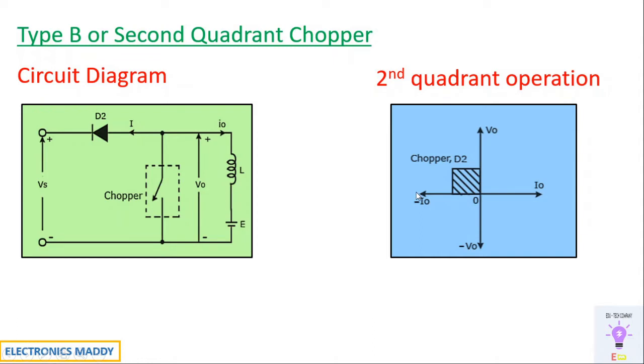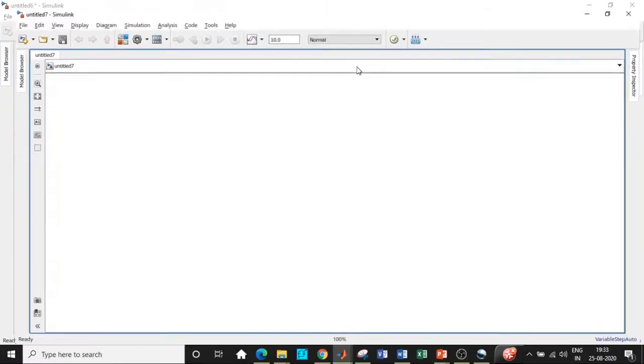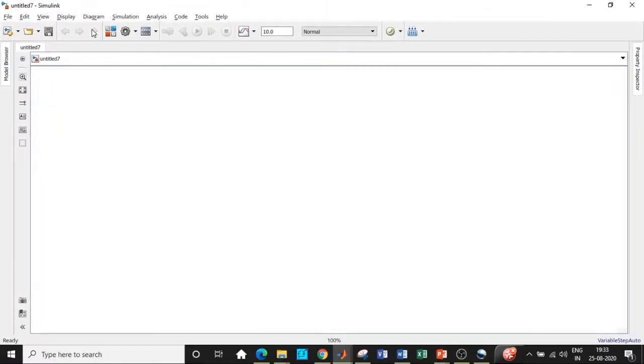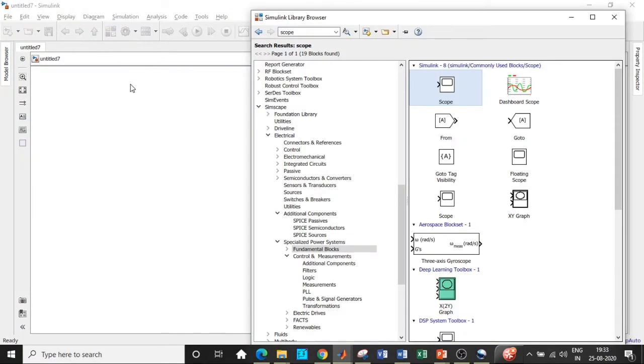So once this basic understanding of this concept is understood, we will get started with our simulation in MATLAB. So let's go. All right. Here we are.